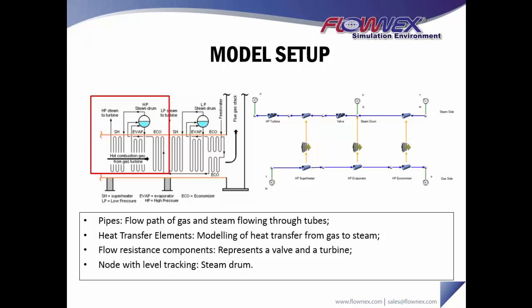There's also a node component with level tracking that allows us to model the fluid separation within the steam drum.